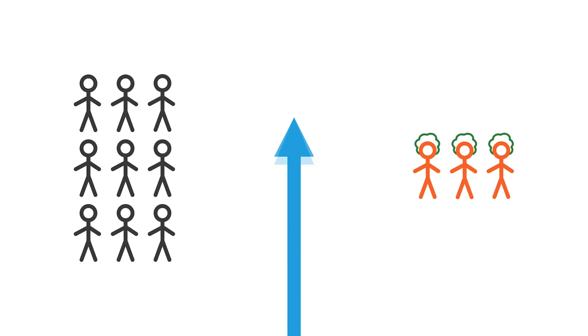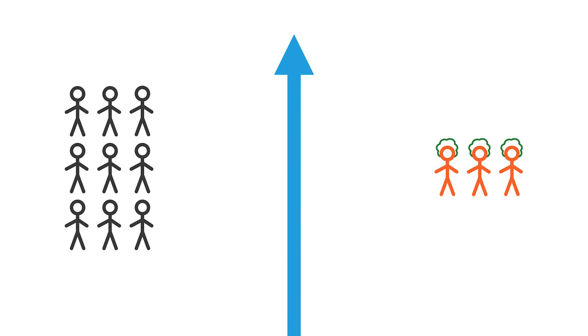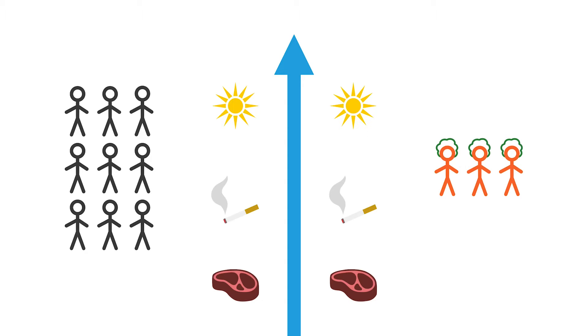Then we look back in time, we look retrospectively at their respective histories and try to identify exposures, and we can look at multiple exposures, that may have led to the condition, in this case, of green hair.